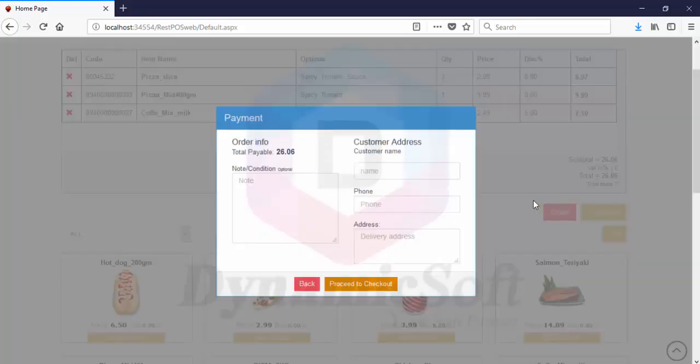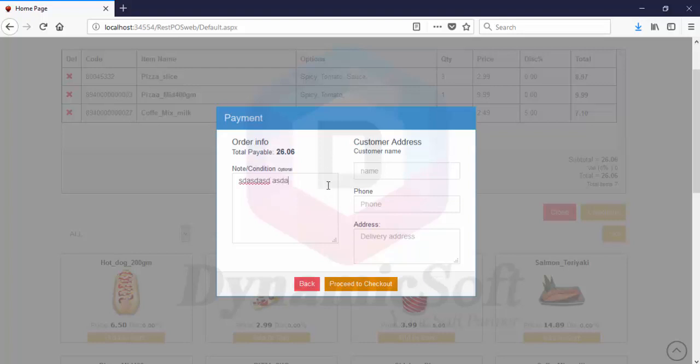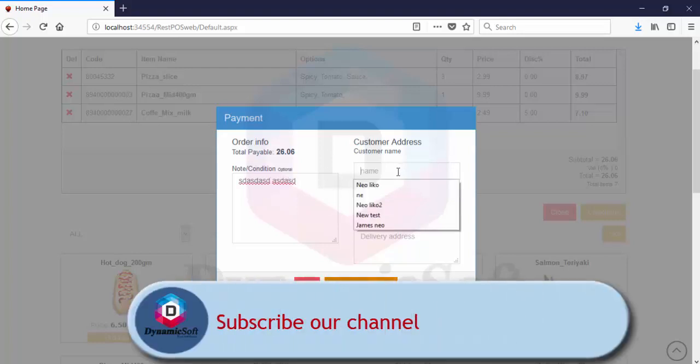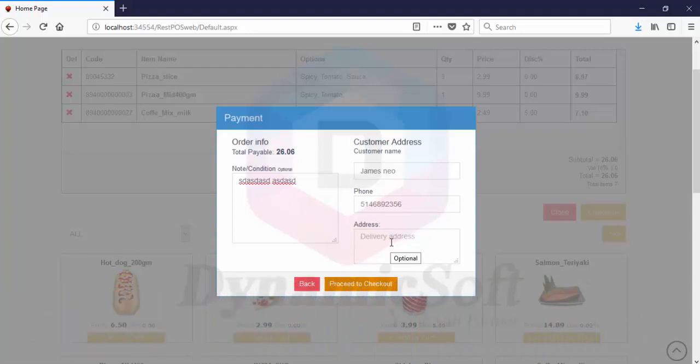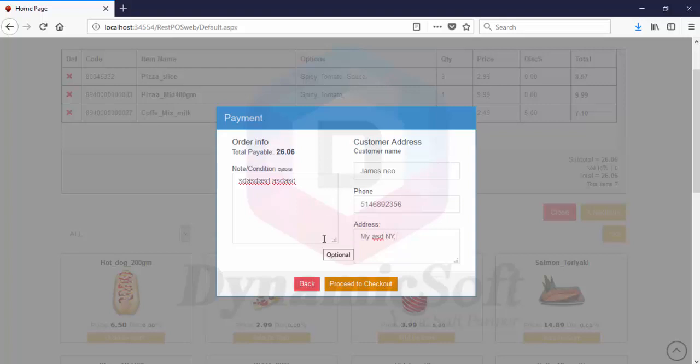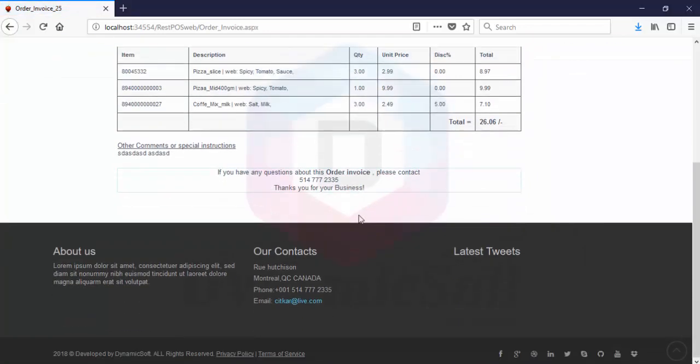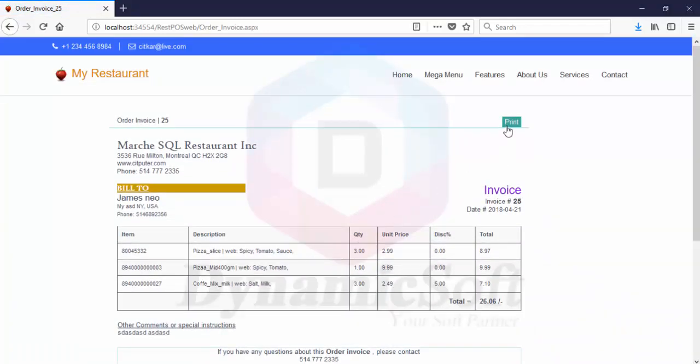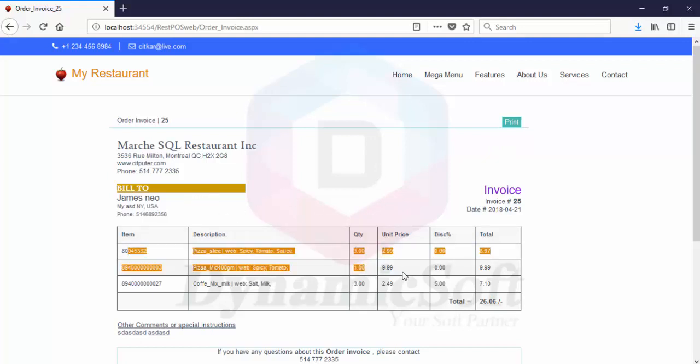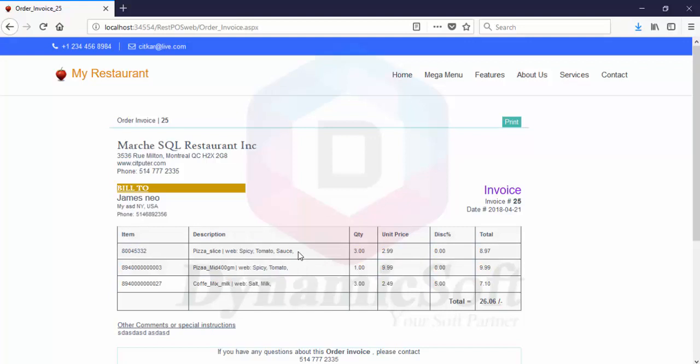Let's go through checkout. Note and condition are optional. Customer enters name, phone number, and delivery address, then presses proceed. The customer can print the invoice and this automatically goes to the restaurant with the order details.